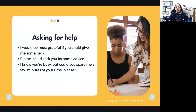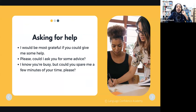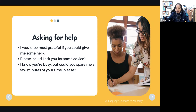If you want to be super polite when asking for help, you can say: 'I would be most grateful if you could give me some help.' Or 'Please, could I ask you for some advice?' Or start with: 'I know you're busy, but could you spare me a few minutes of your time, please?'